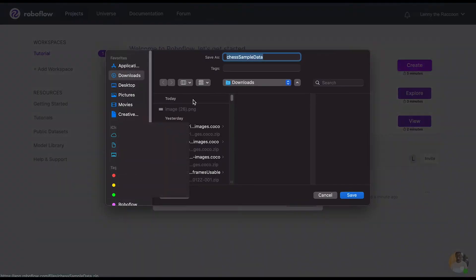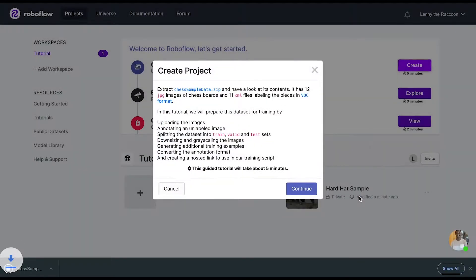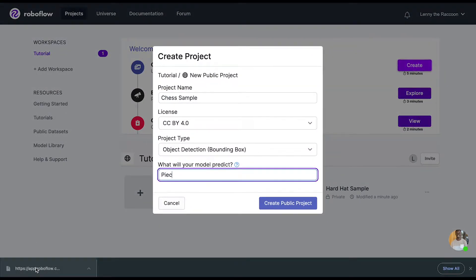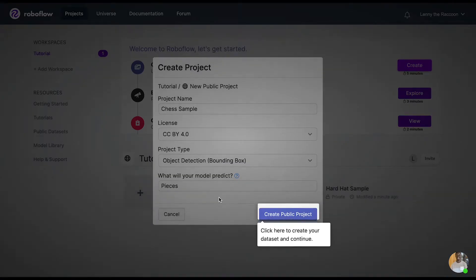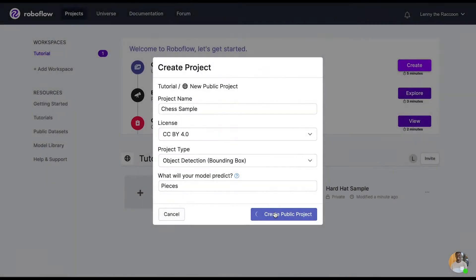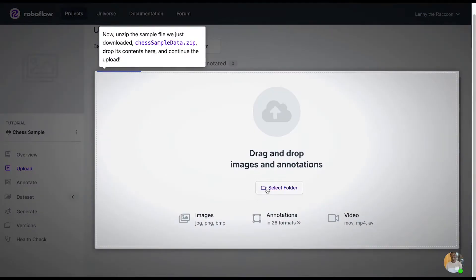Here we'll start out with the sample project for chess pieces. Click create, upload the data, and choose an annotation group, which is essentially trying to say what you're trying to find. For our case it was chess pieces, so we did pieces.